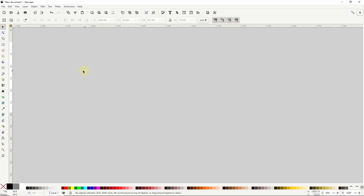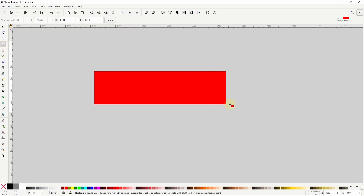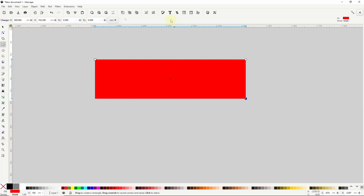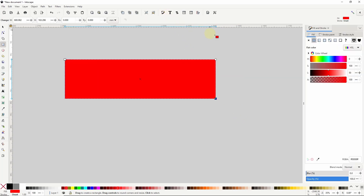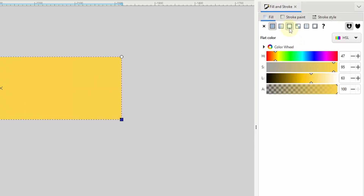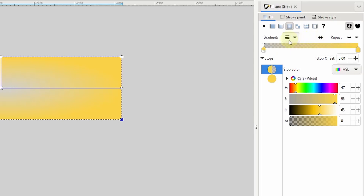For the first effect I'm going to grab the squares and rectangles tool and create a rectangle for the background. I'll open up the fill and stroke dialog and give the rectangle an orange fill. I'll click the button to change to a radial gradient and reverse it, putting the transparent stop at the center. Now with the transparent stop selected I'll raise the alpha channel all the way up and make it closer to white.